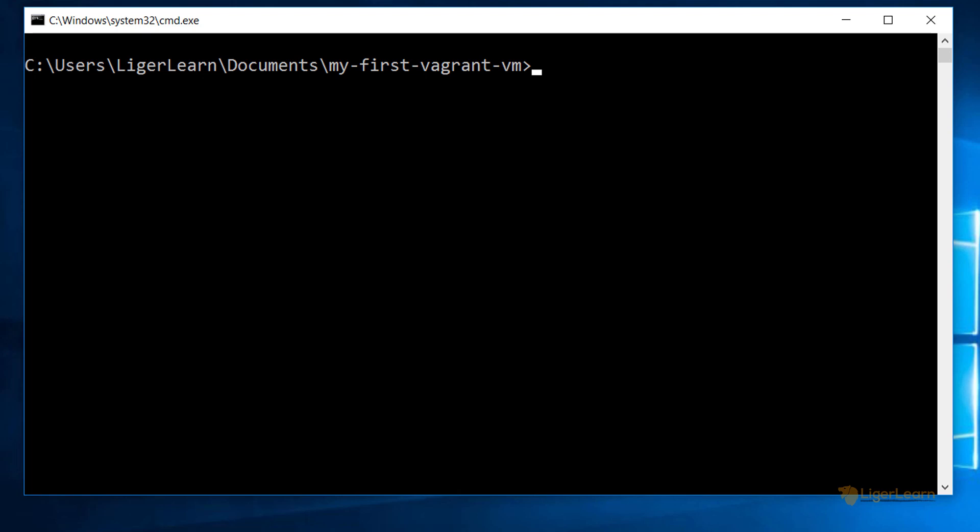We're going to run through a whole bunch of commands to test that Vagrant and everything else has been set up properly. I'll try to explain these commands briefly as we go along, but don't worry if you do not understand it, because I'll be covering them in much more detail in a later video. Right now, the point is just to verify that you have set up Vagrant correctly.